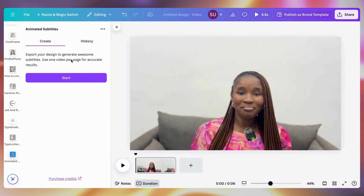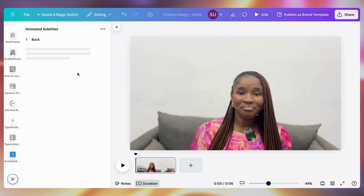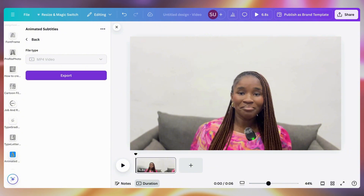Here you can export your design to generate awesome subtitles. Use one video per page for accurate results. You can see I've already used some processing time, so I only have 35 seconds of video processing left before being asked to purchase credits. But this feature is totally free to use, meaning it is open to all users. So I'll click export.